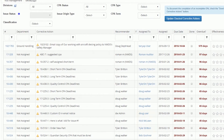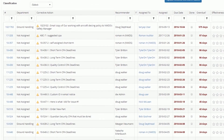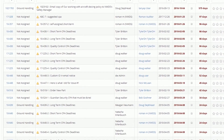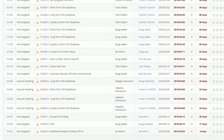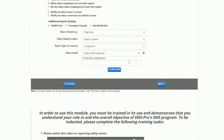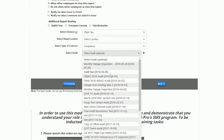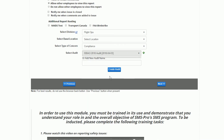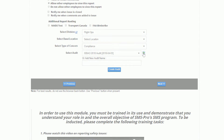The solution also includes a corrective actions manager to manage all corrective actions in one convenient location, and an audit findings submitter that allows you to submit audit findings from audits that were performed outside of the Audit Management Solution software.